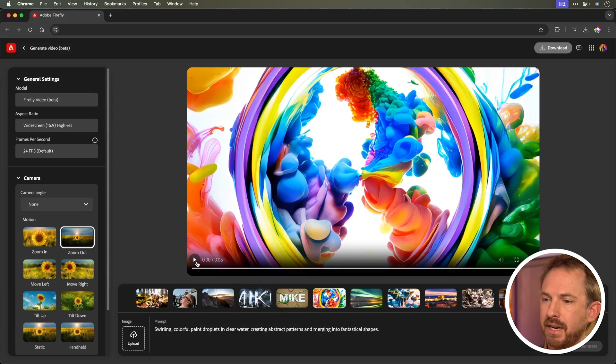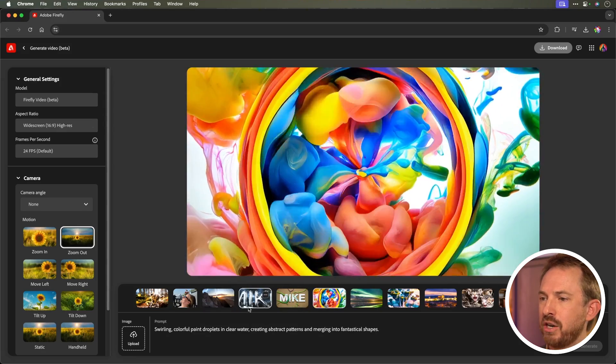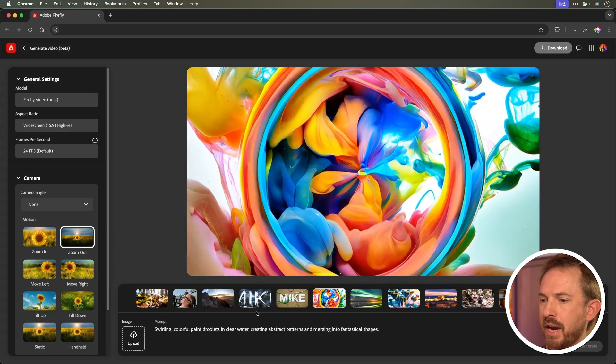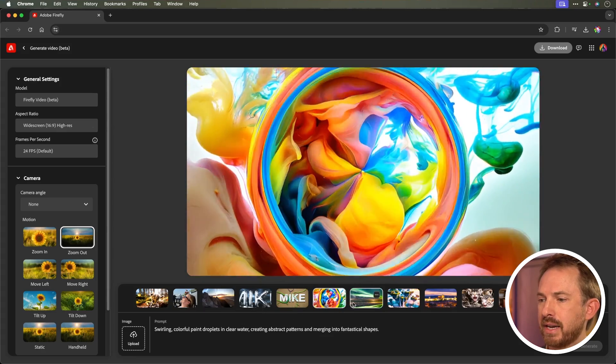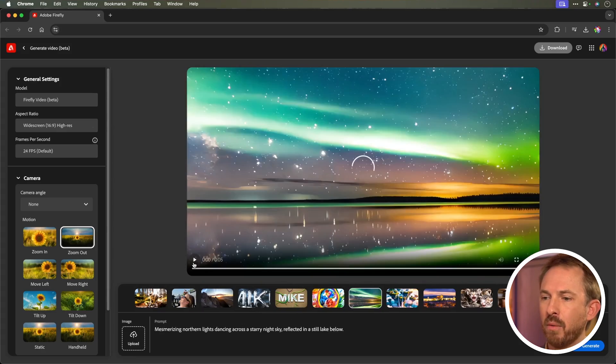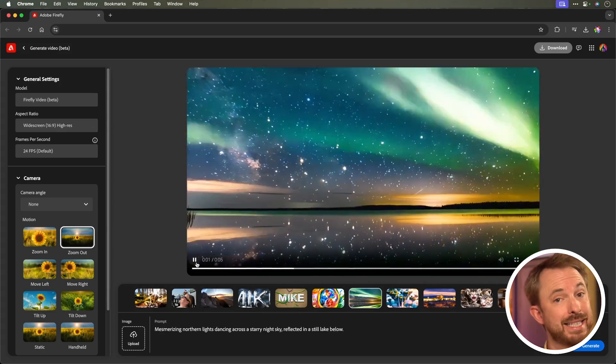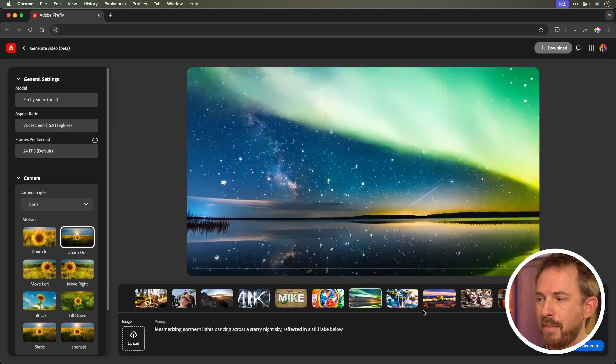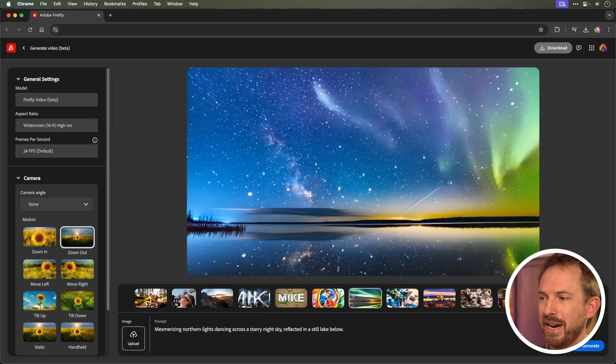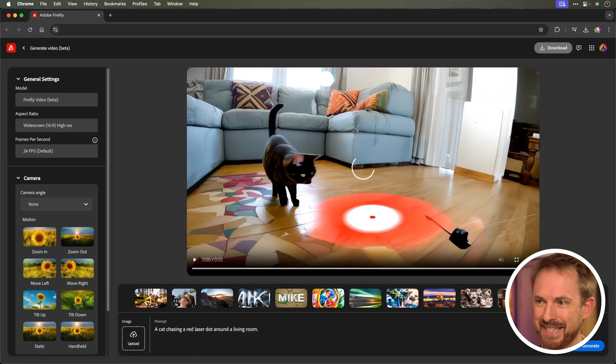The abstract stuff here is pretty good. Swirling colorful paint droplets, kind of clearing in water, looking very nice indeed. We've got northern lights here, and I can see my generation in real time has just finished, so let's have a look at this.